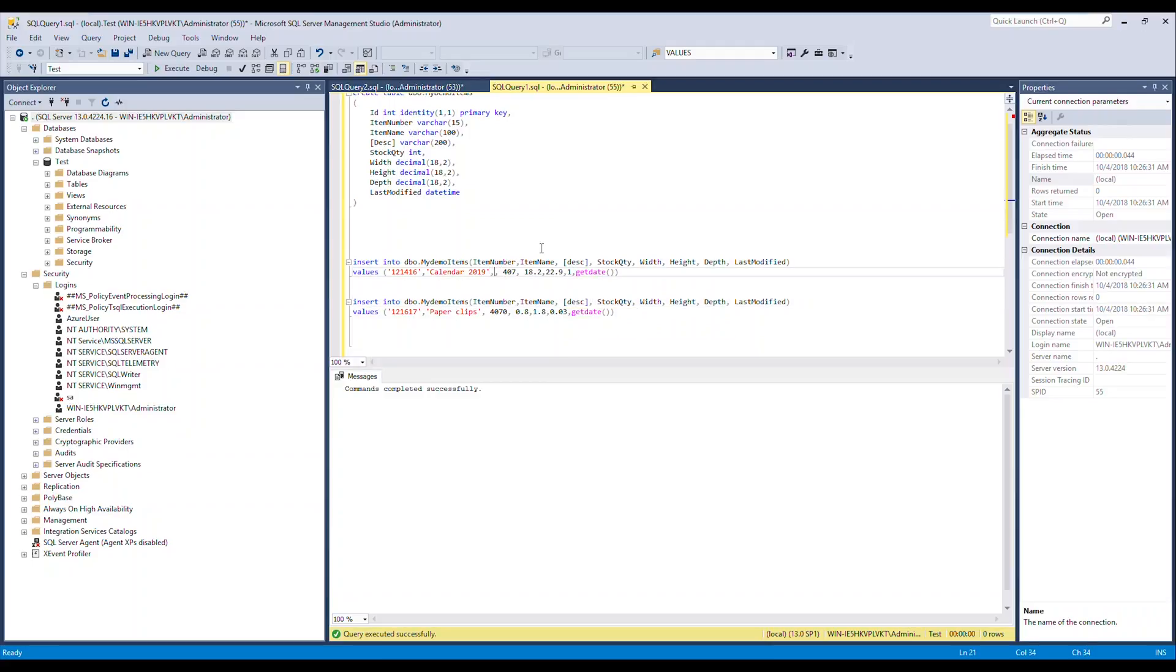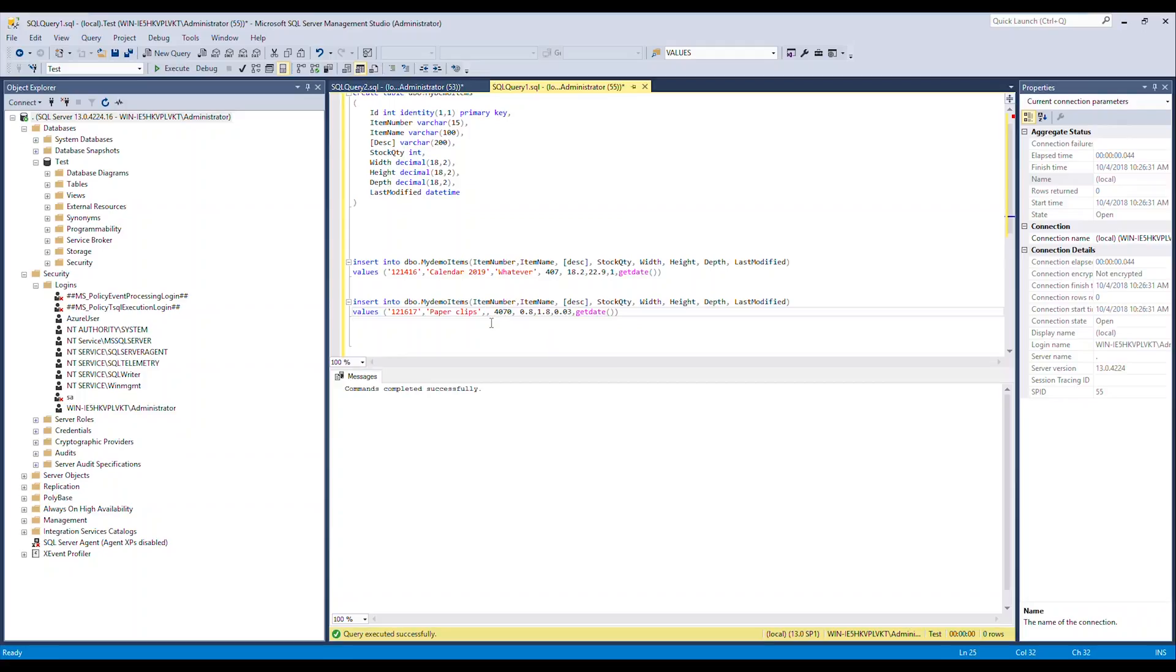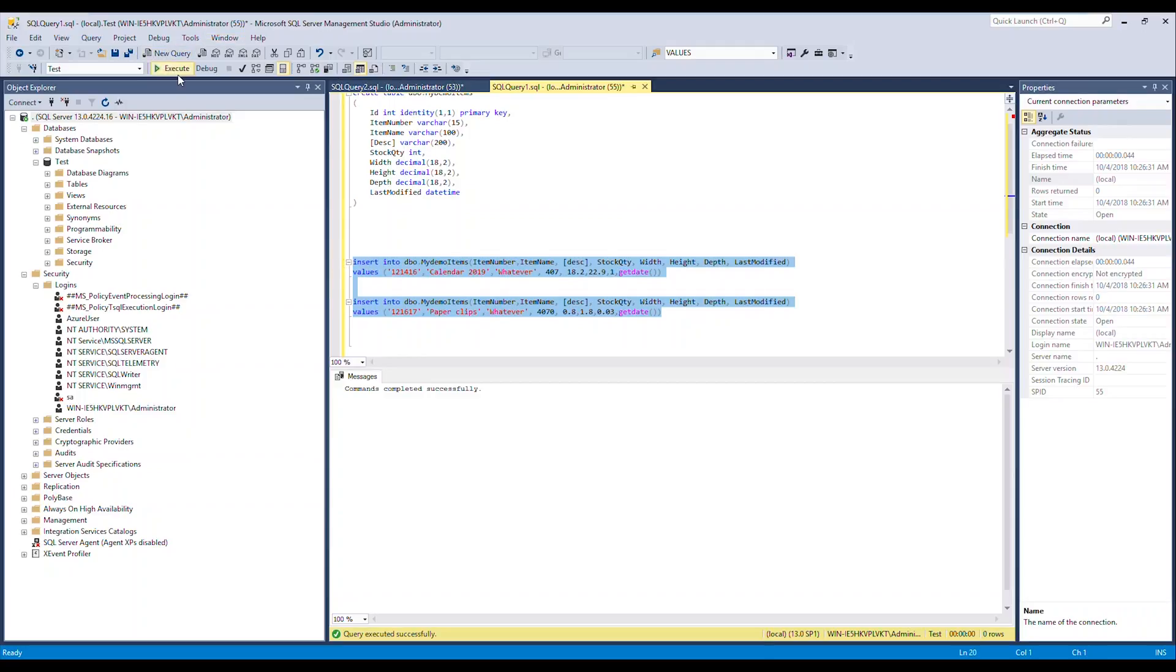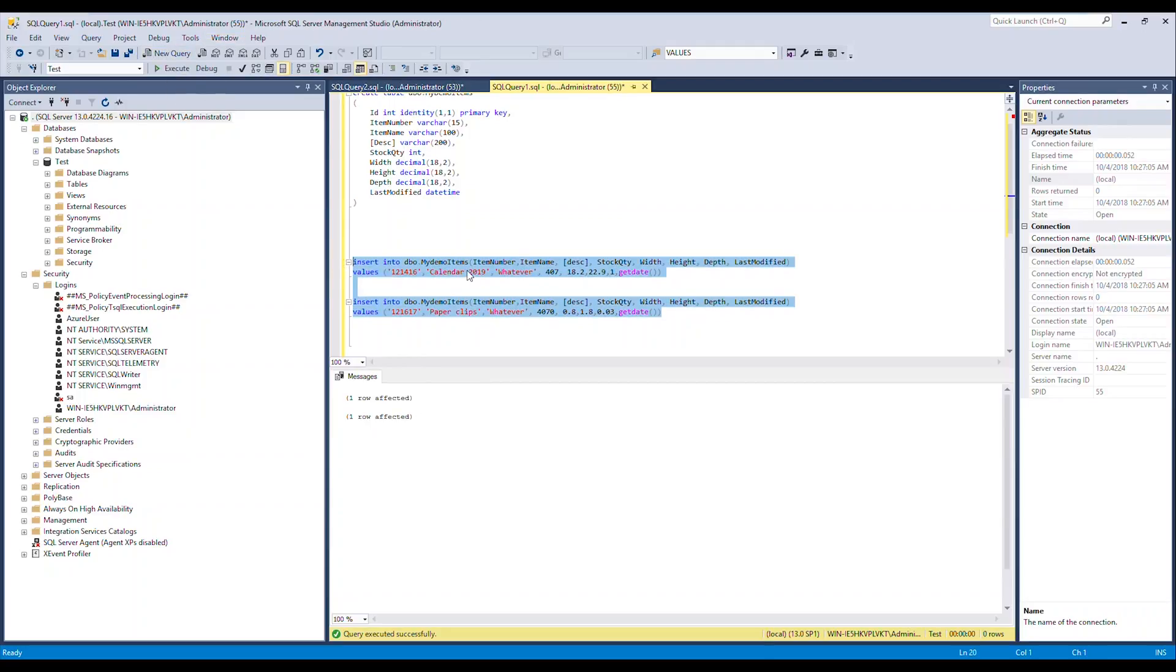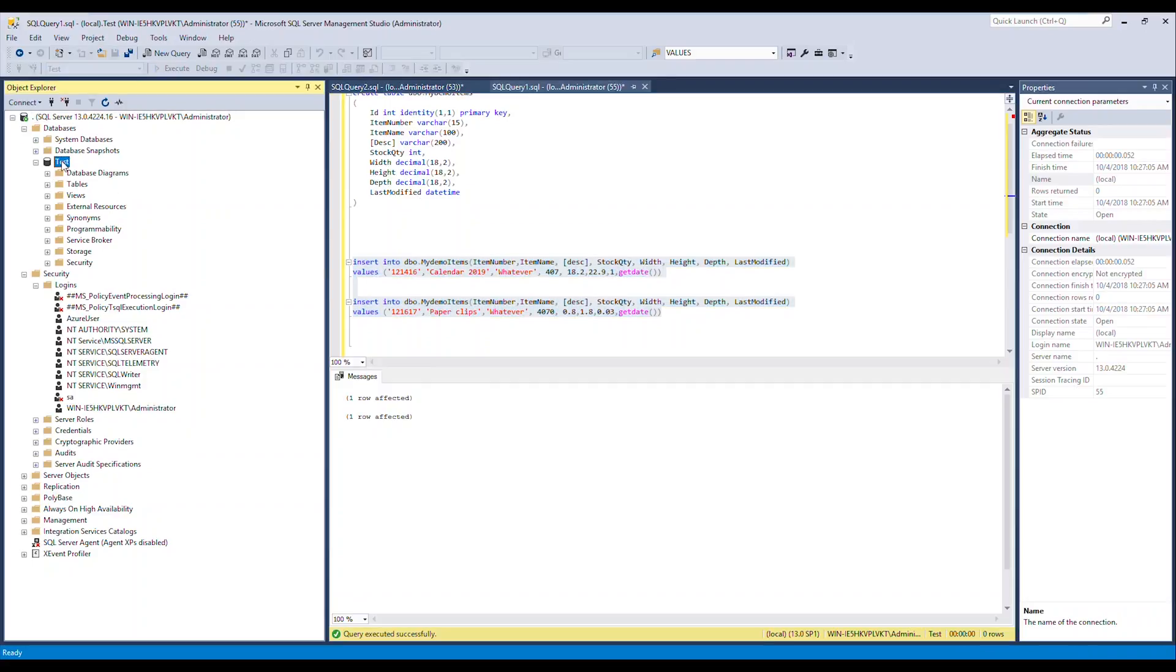So without further ado, let's try and run this. Okay, two rows were inserted into my table. So my database is called test and it's residing on my local machine. So if I go to my Azure portal...